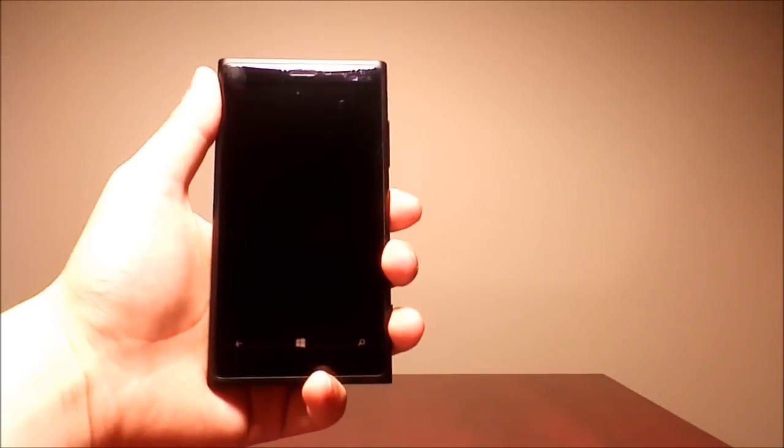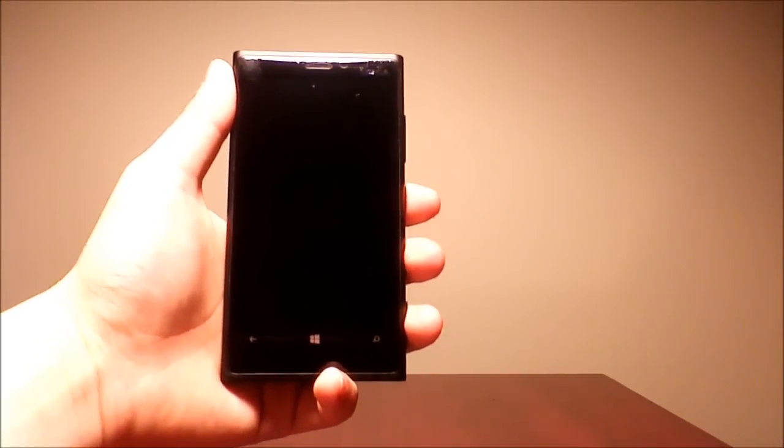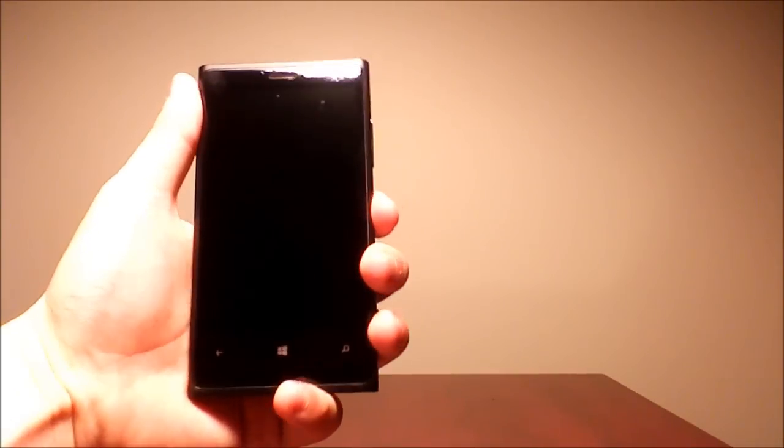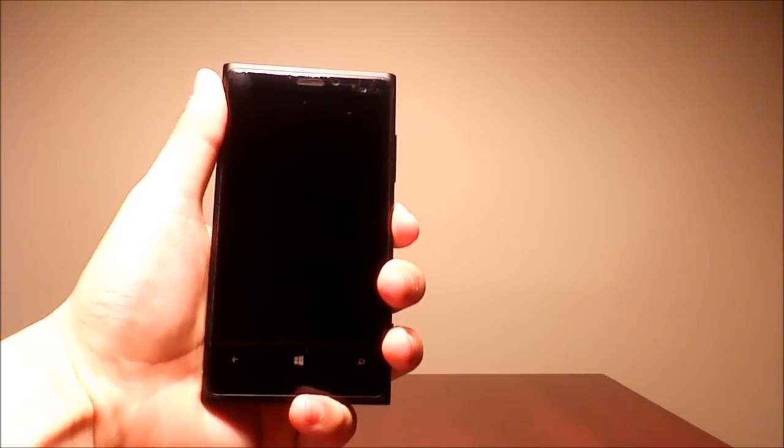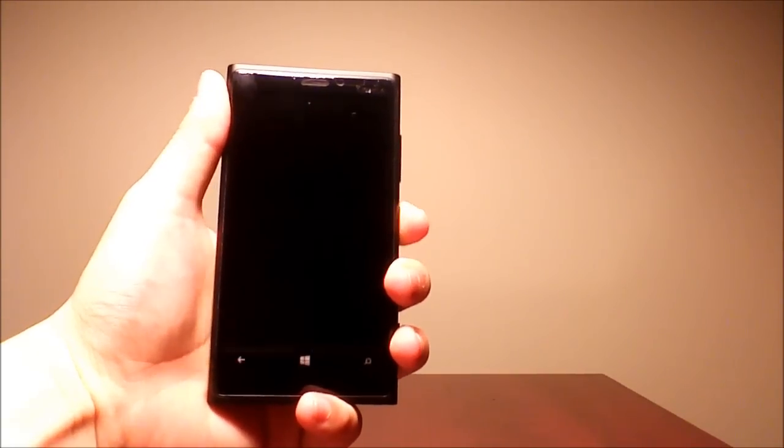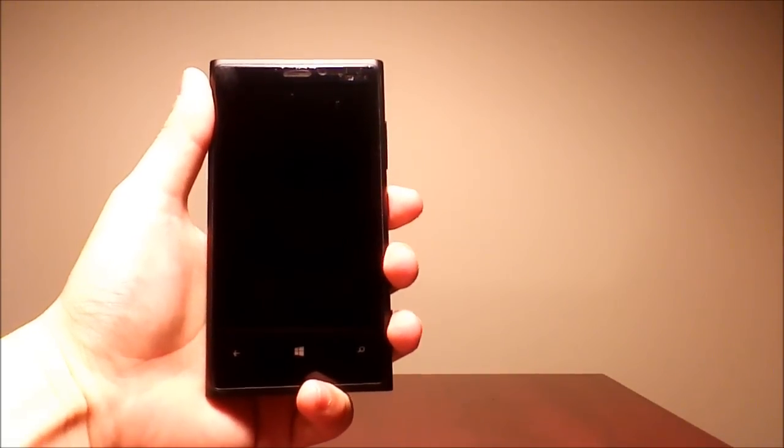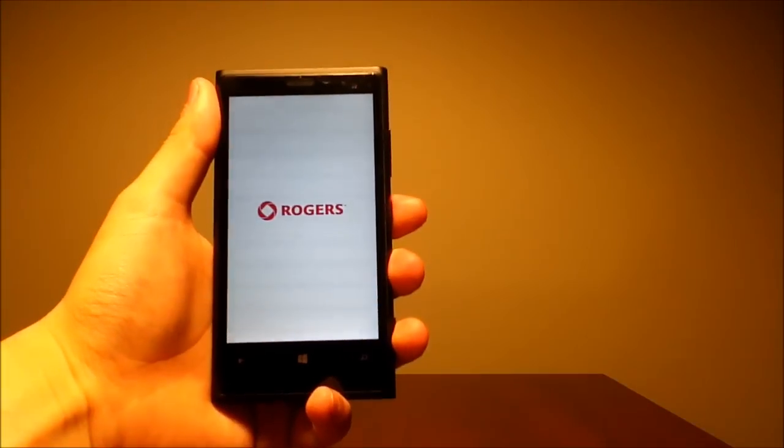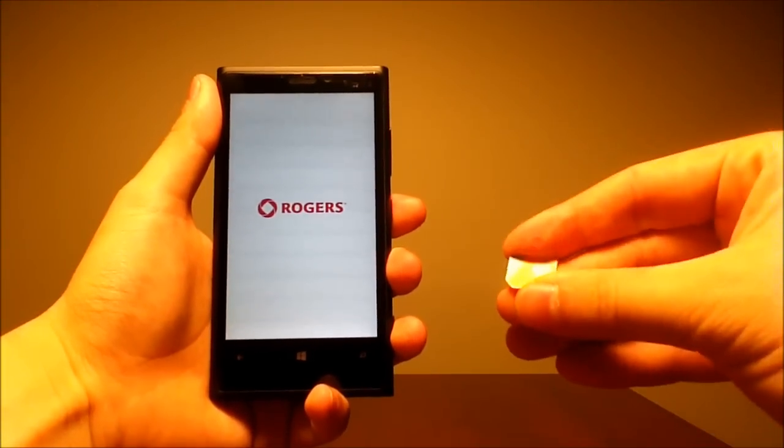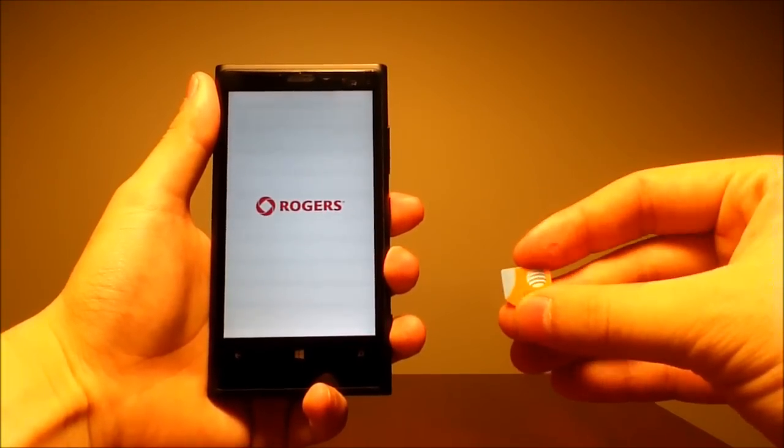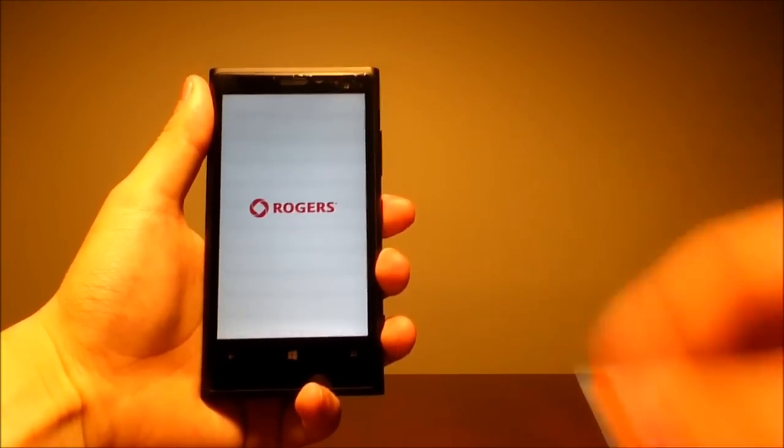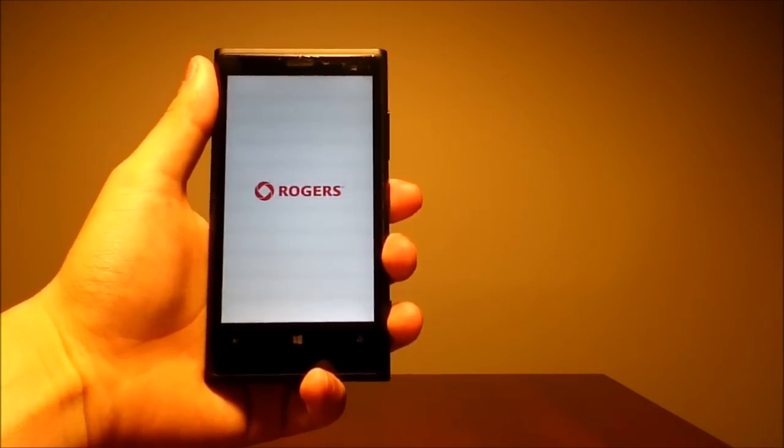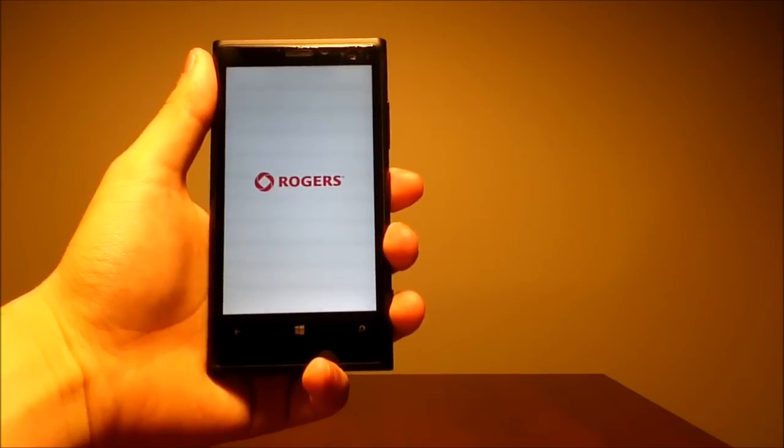Hello guys, in this video I will show you how to unlock the Nokia Lumia 920. My phone is locked to Rogers, I will unlock it using an AT&T SIM card. Let's get started.